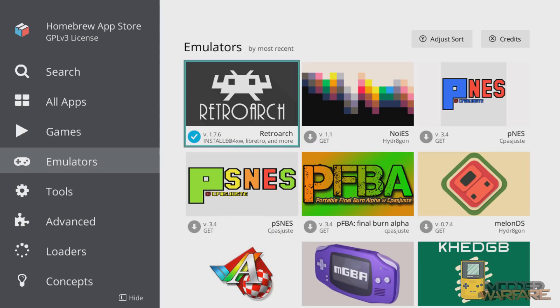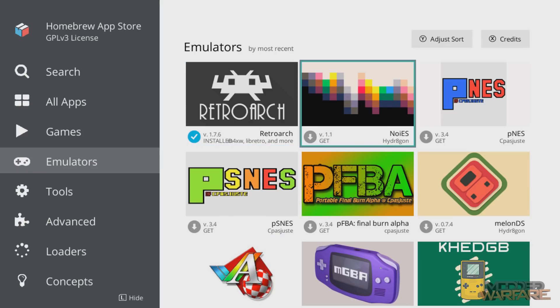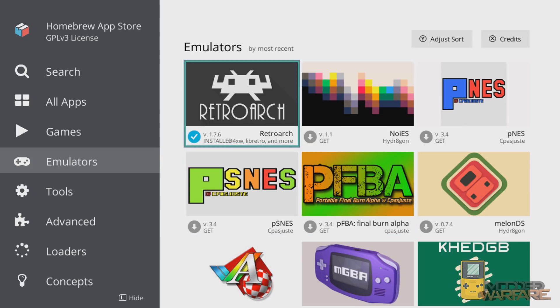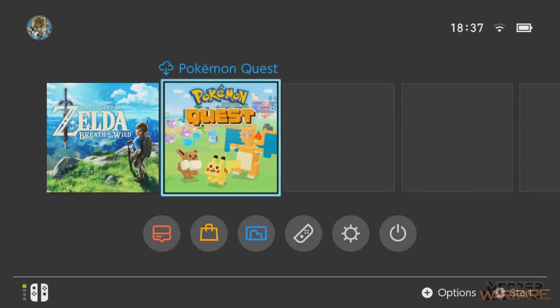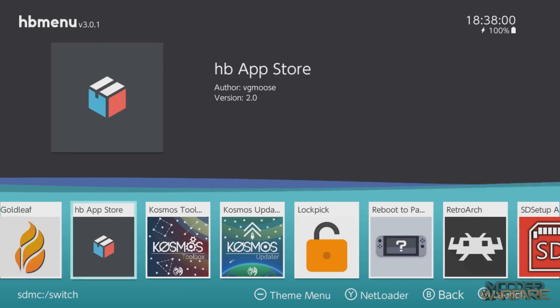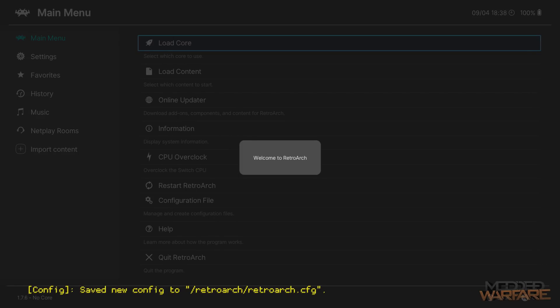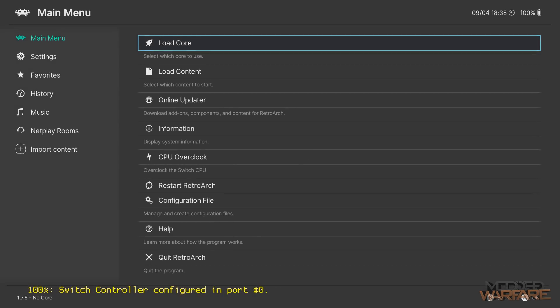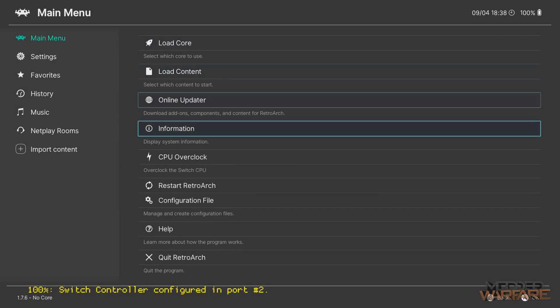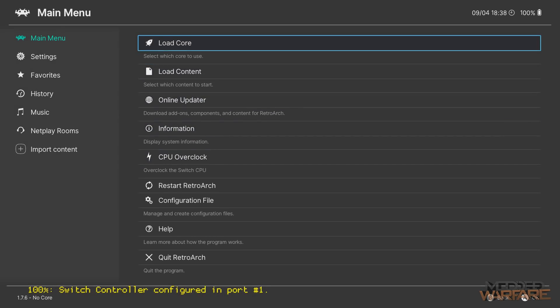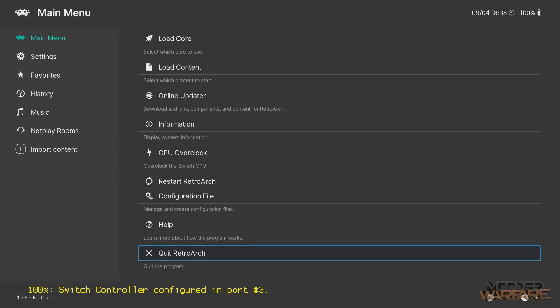For some reason it takes a long time to download and install, so if you have the same issue just be patient and wait for it to complete. Then back out, go back into the album while holding down R, and then you have RetroArch. I recommend running it first even though we don't have any games yet, because that will create some extra folders on the SD card. Then just quit straight out of it.